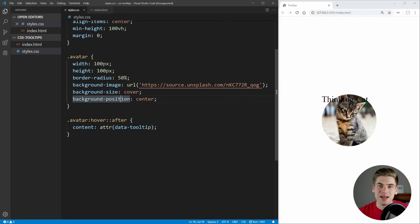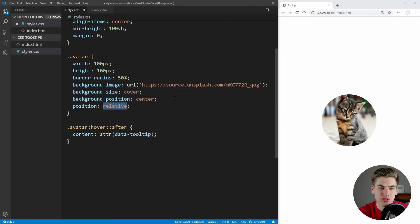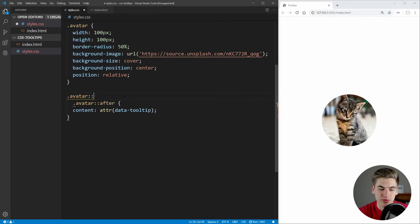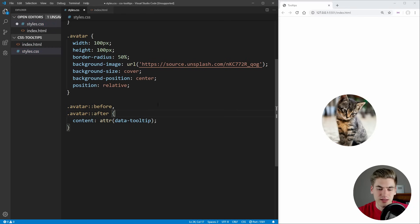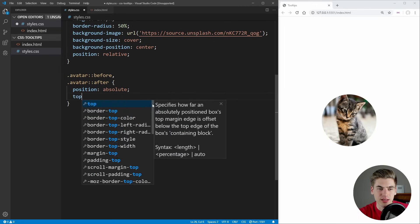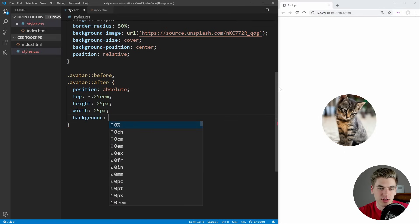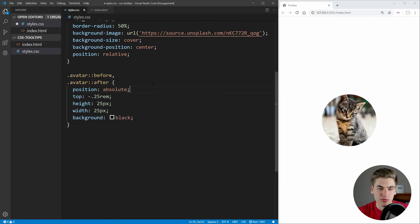We already have the base of our tooltip done. The next step is to style and animate it. First, I want to absolutely position this text around our image, so we'll set position relative on our avatar. Then we select the avatar's after and before pseudo-elements, set position to absolute, and set top to negative 0.25rem, with a height and width of 25 pixels and a black background.